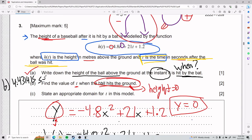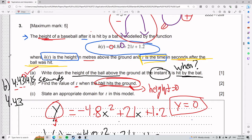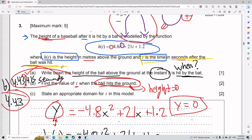My zero is 4.431415. For part B, t equals 4.431415 seconds. Don't forget your units: seconds. If you want three significant figures, it would be 4.43 — the third digit stays the same because the next digit is 1. I recommend writing the long version to avoid rounding errors.